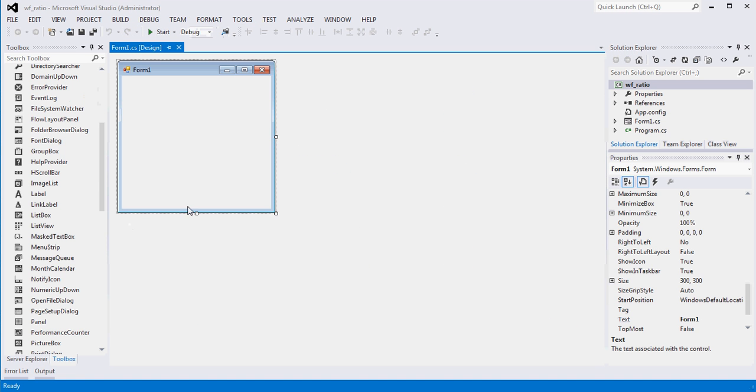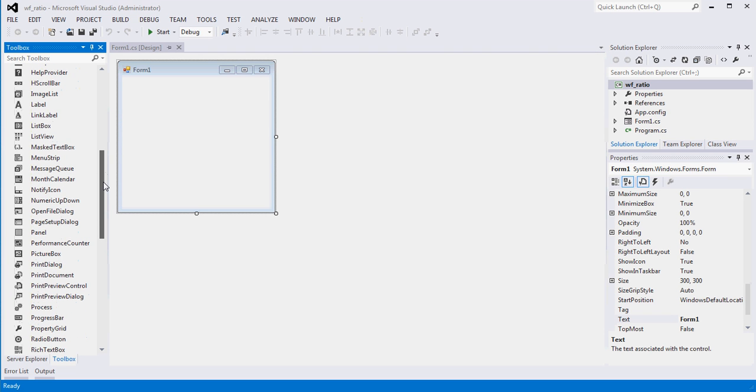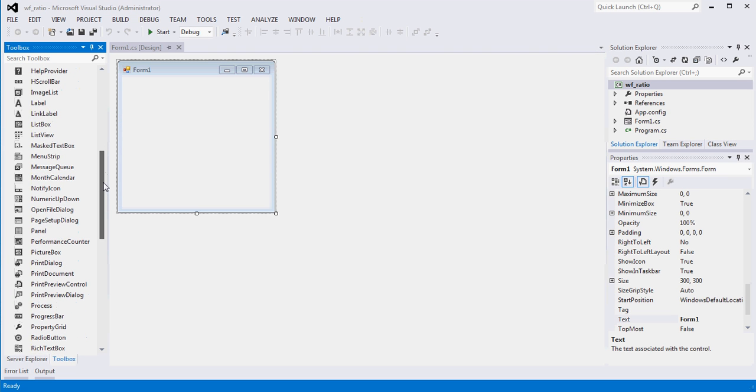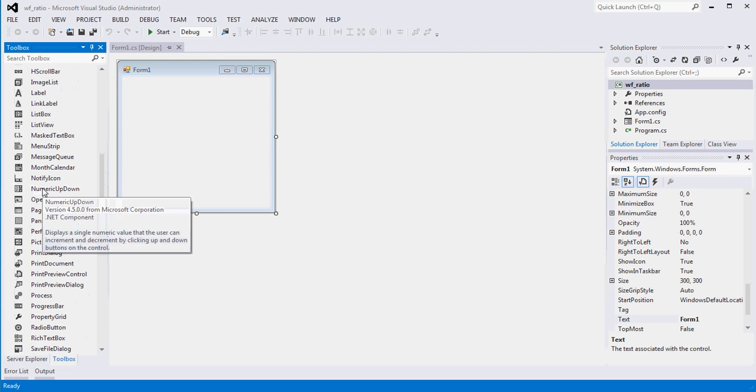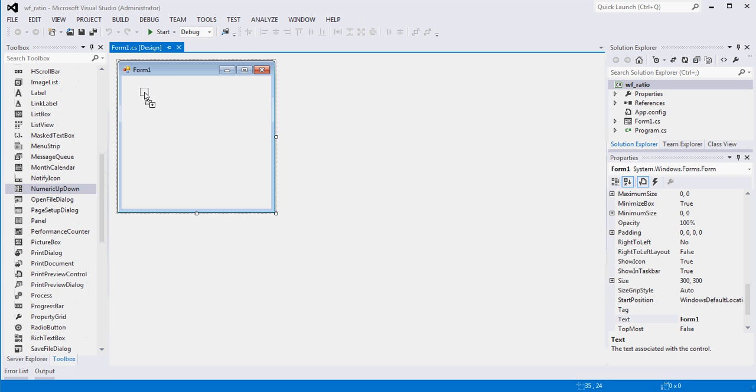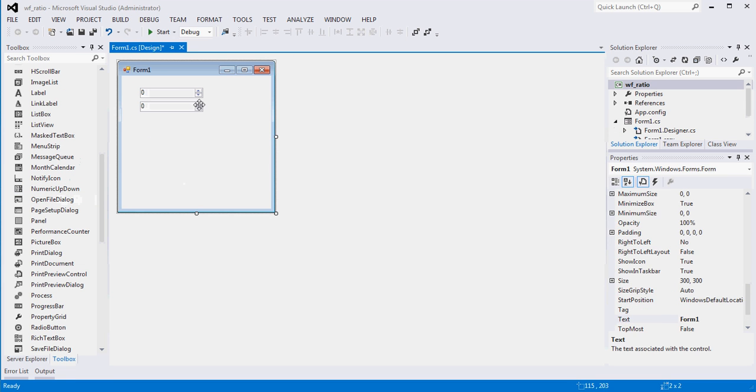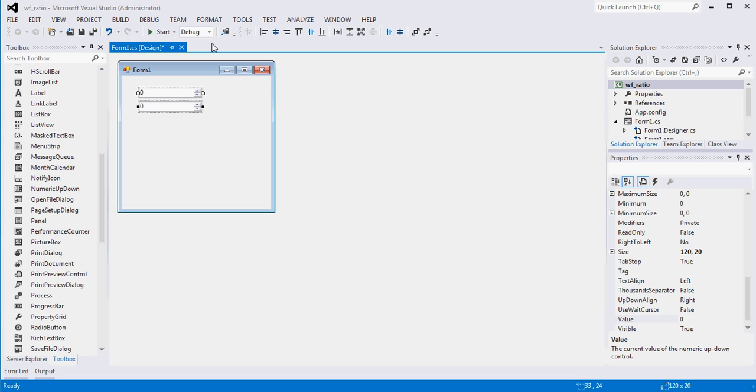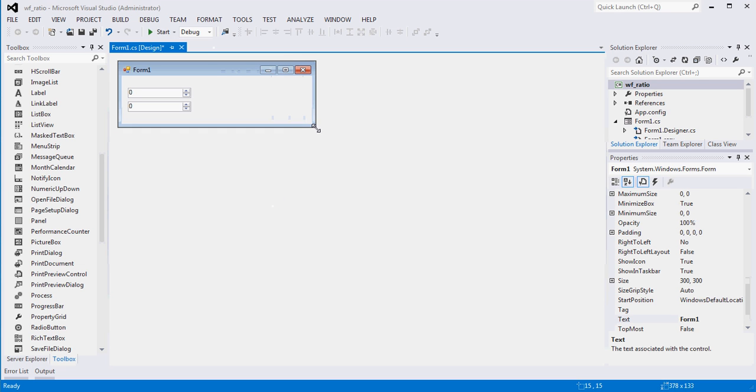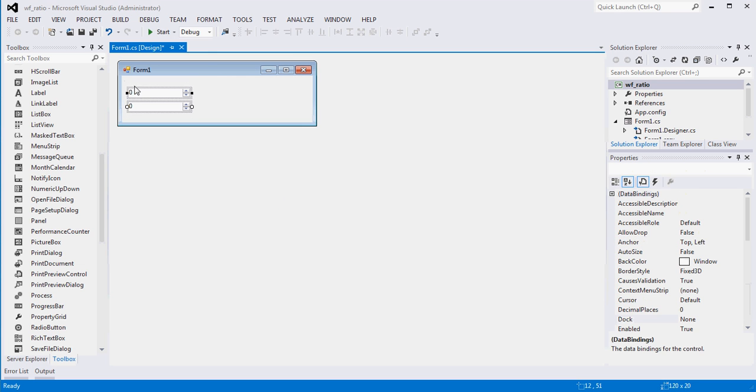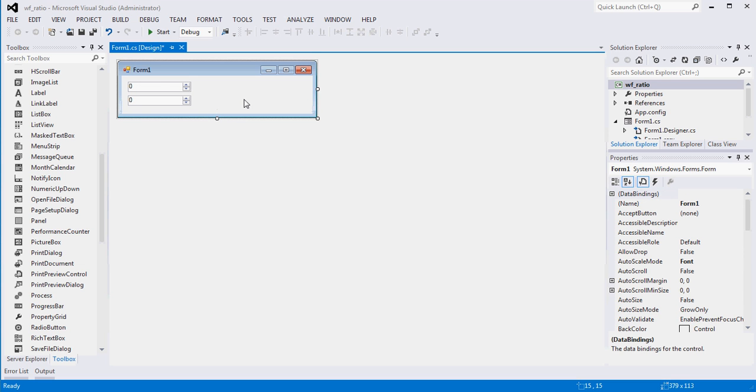So basically, this particular user was asking about, he had two numeric counters, numeric up-down objects on his form. And he was looking for a way to represent these as a ratio. So if one was changed to basically update a label that showed what the ratio is or the fraction or essentially the top divided by the bottom. So I thought I'd just knock that out real quick and show you how that might be done.